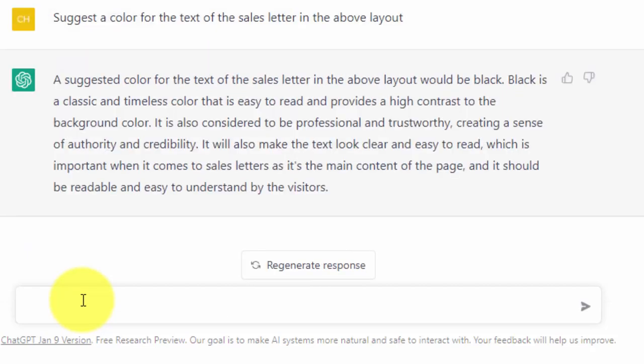More than likely, what we should have done with the prompt in suggesting colors for the main headline or subheadlines is specify that we wanted that information for the sales letter in the above layout.